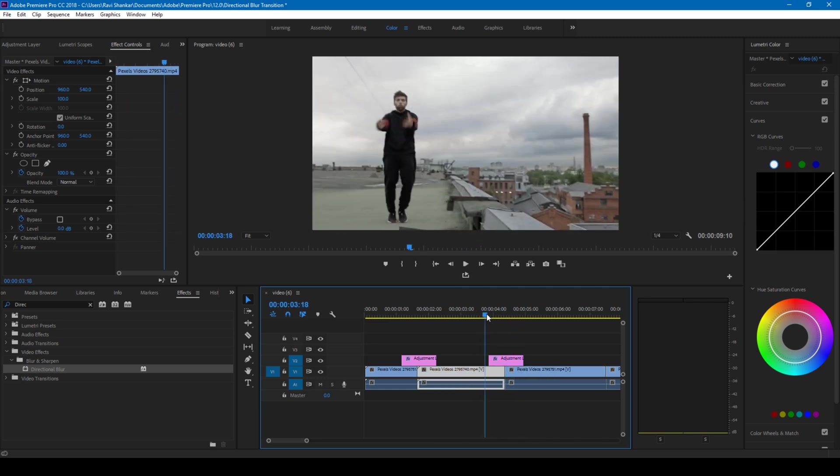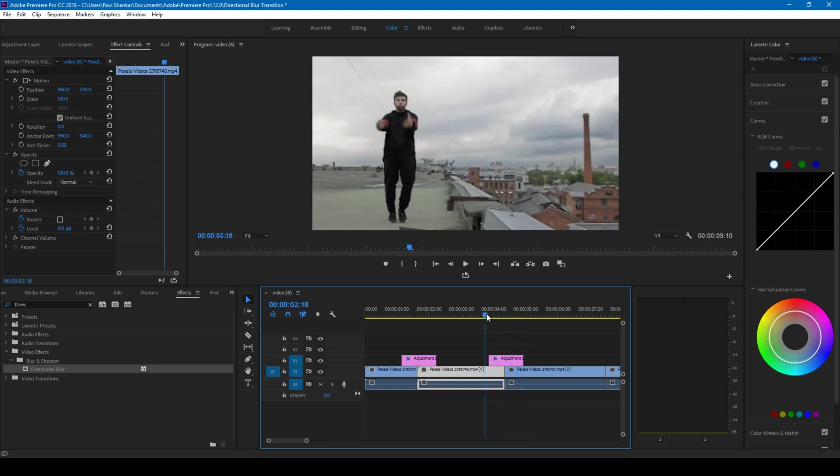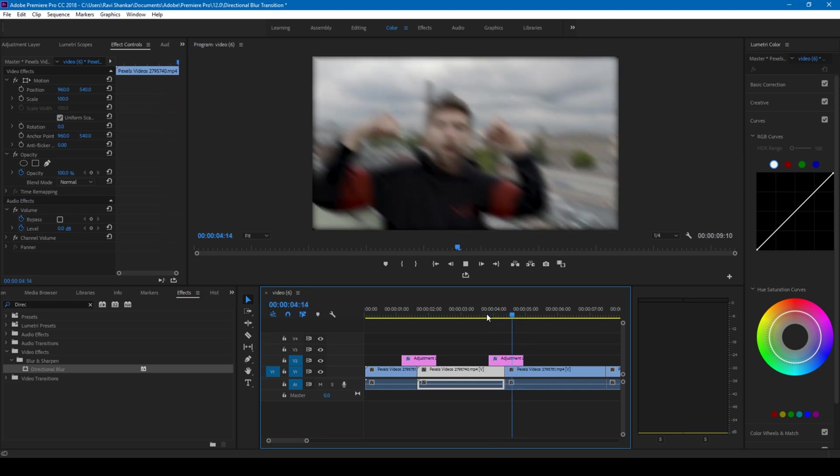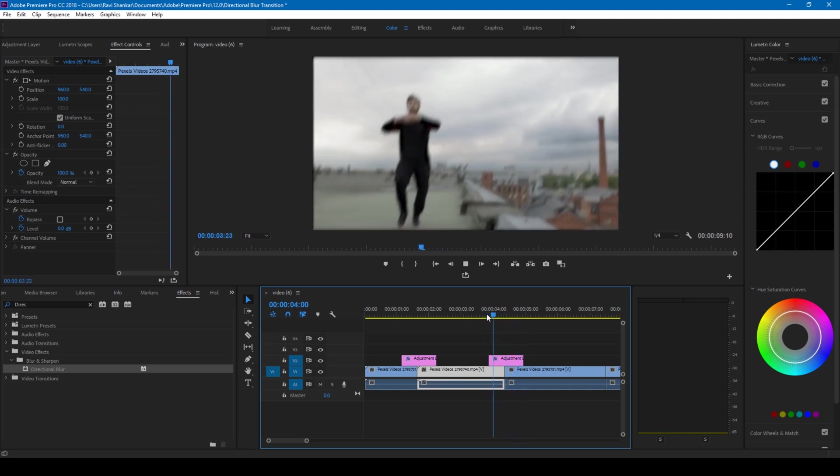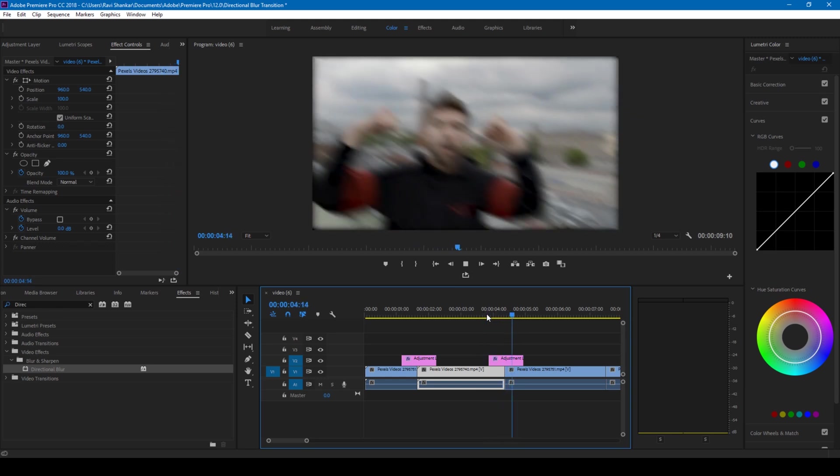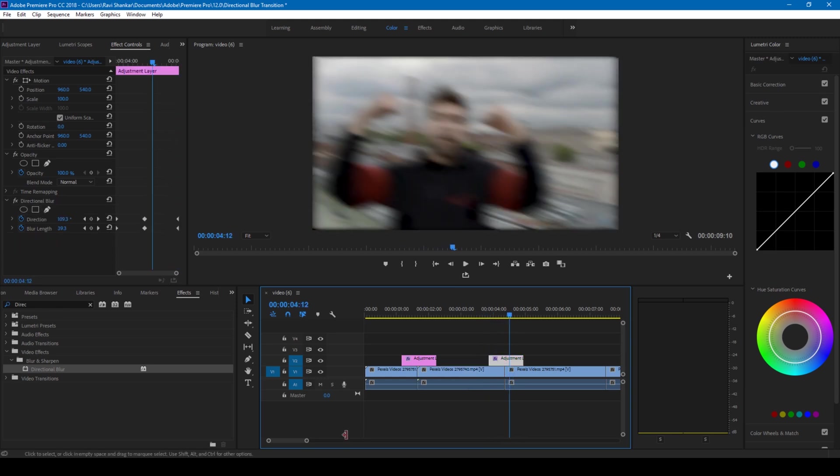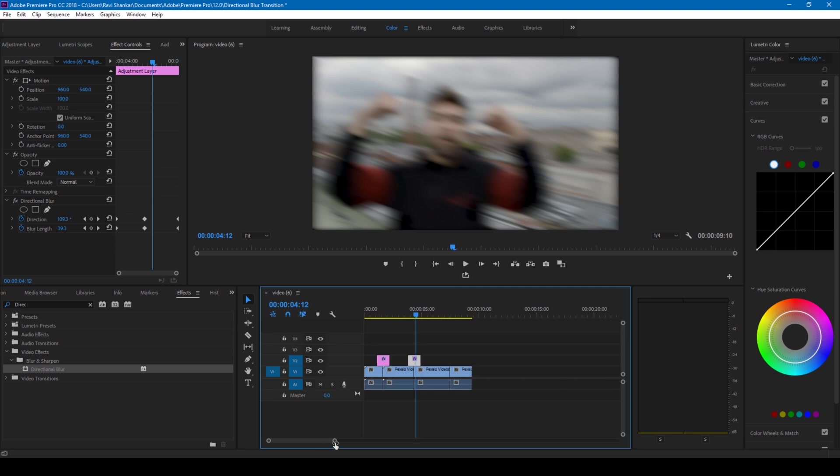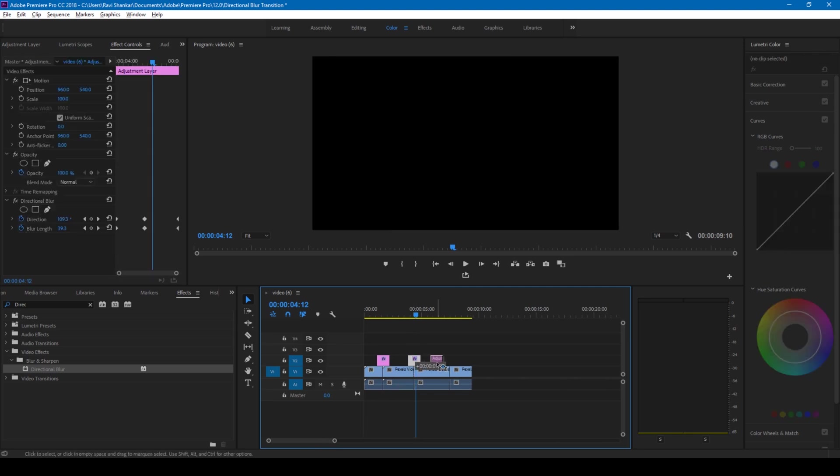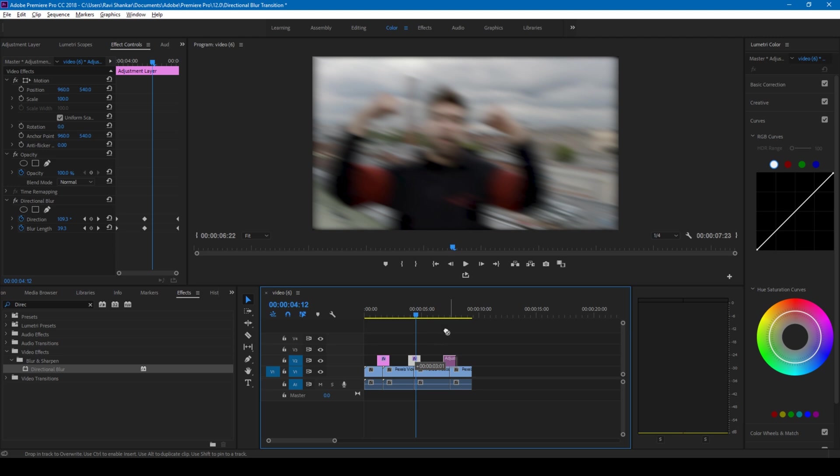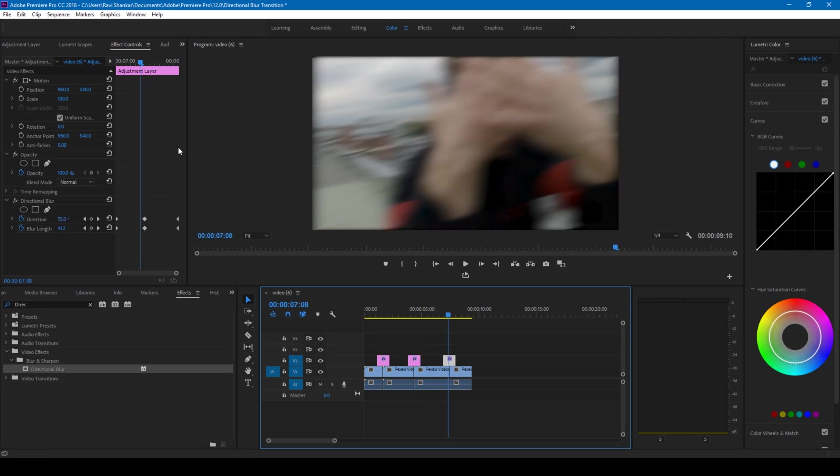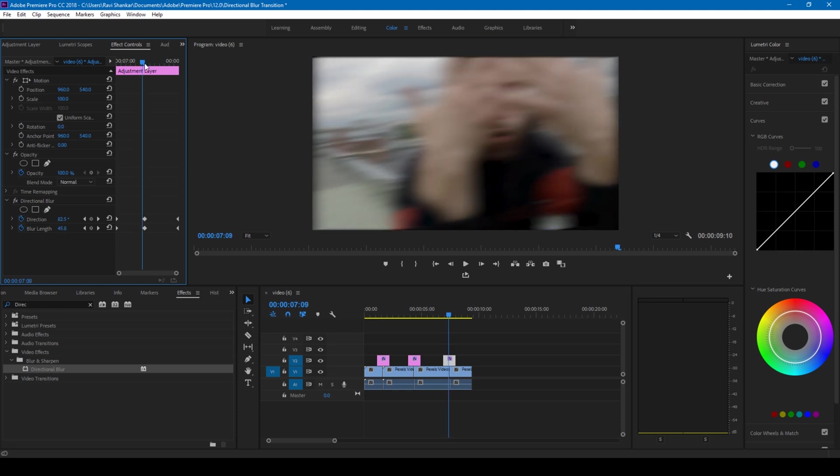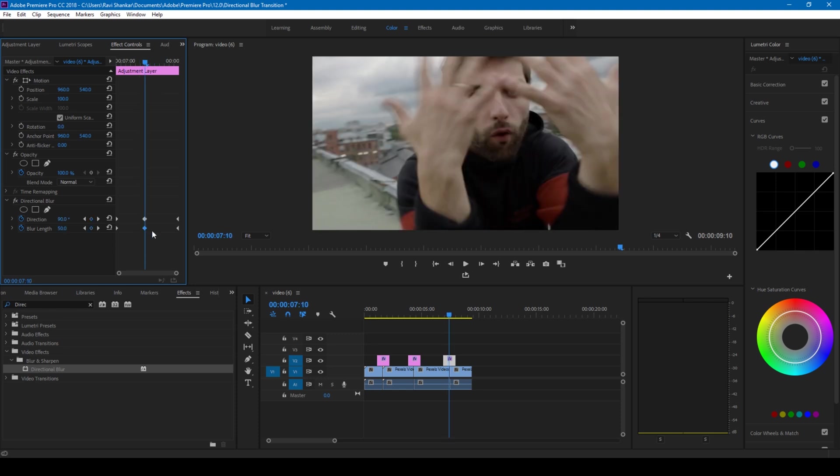You can download audio from the YouTube audio library or some production music websites. One more thing that you can do is hold alt on my keyboard, let me duplicate this, drag this to the center and I'll also change the blur length.